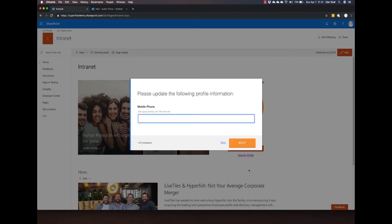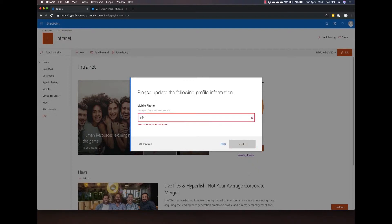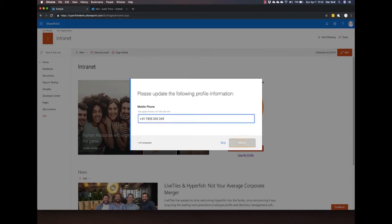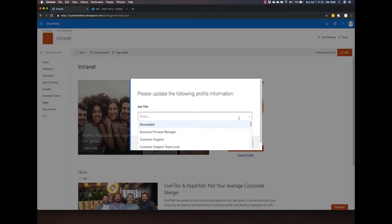Most fields in Active Directory are plain text. Hyperfish allows you to add a governance layer to be able to provide known values such as job titles.